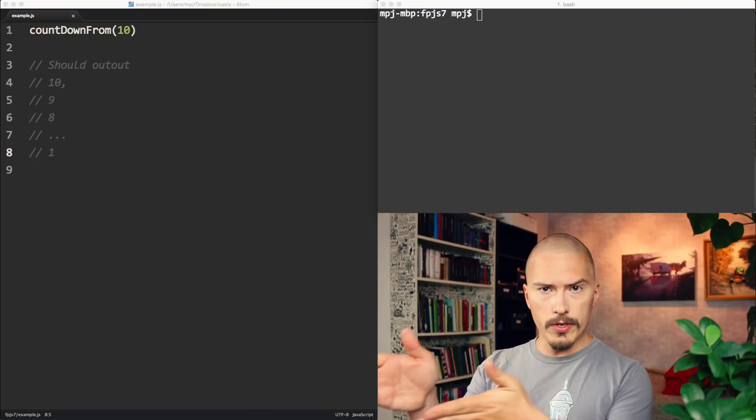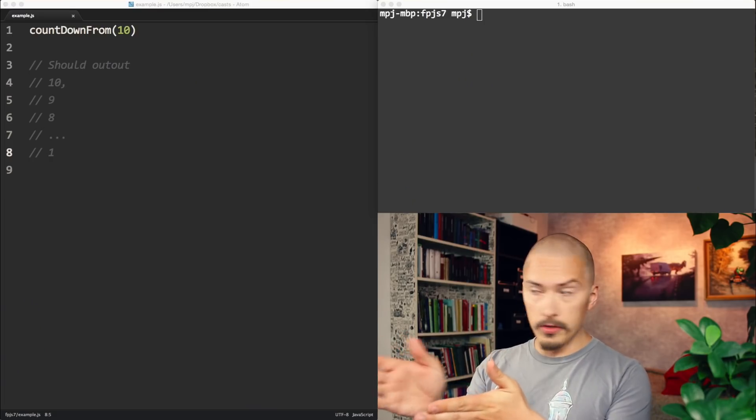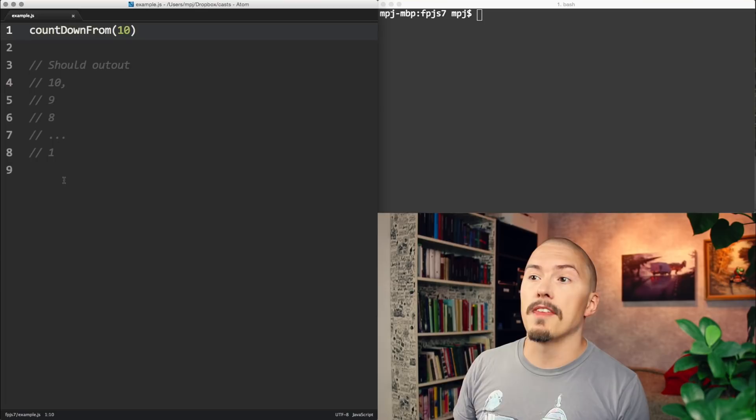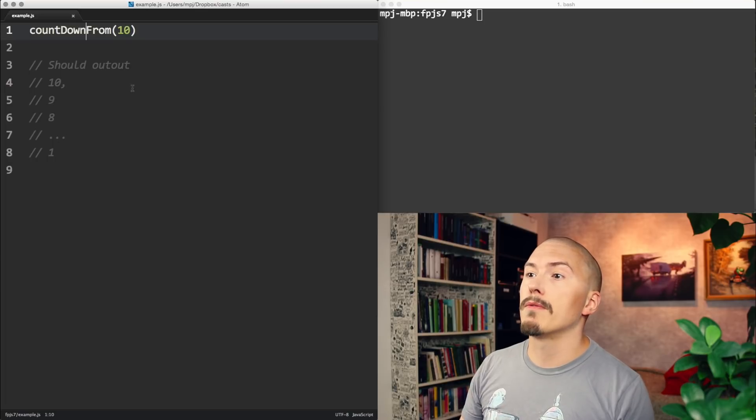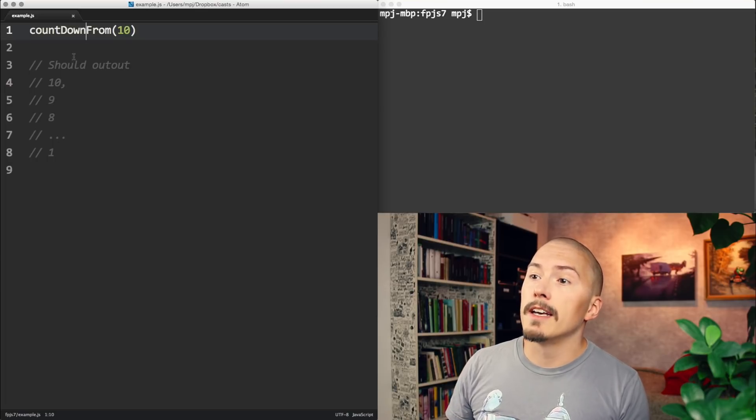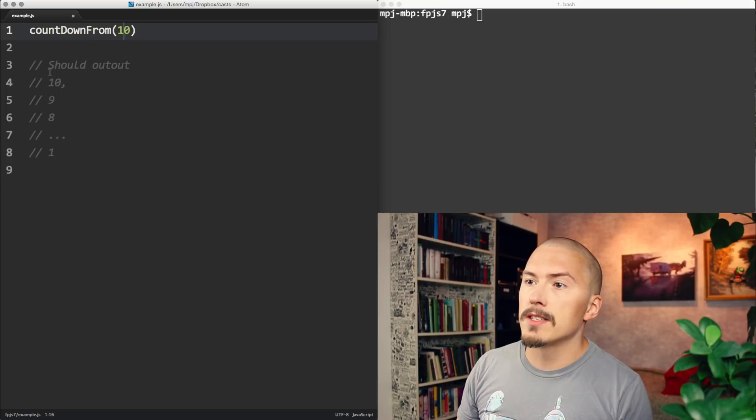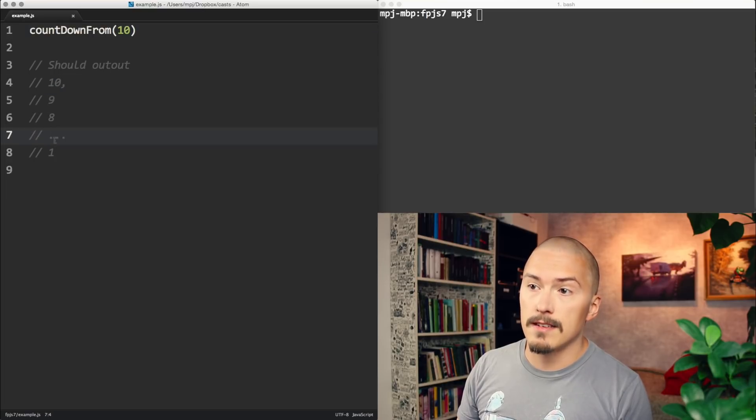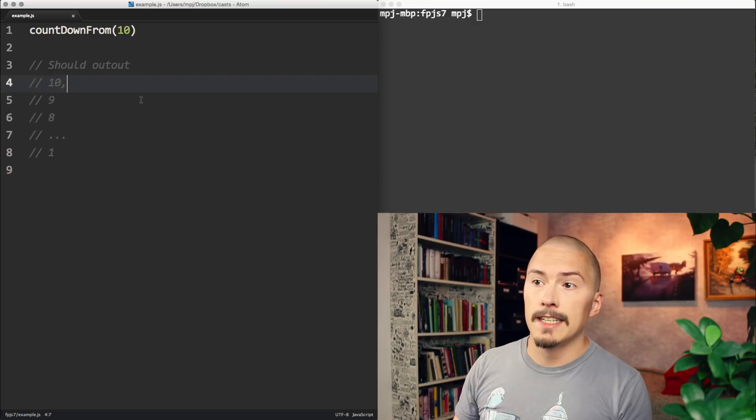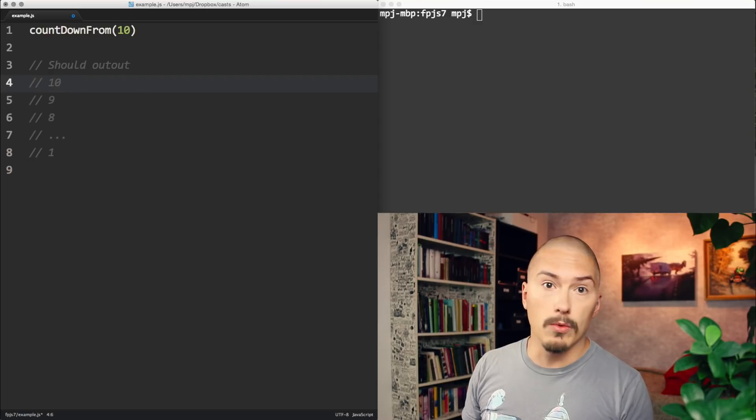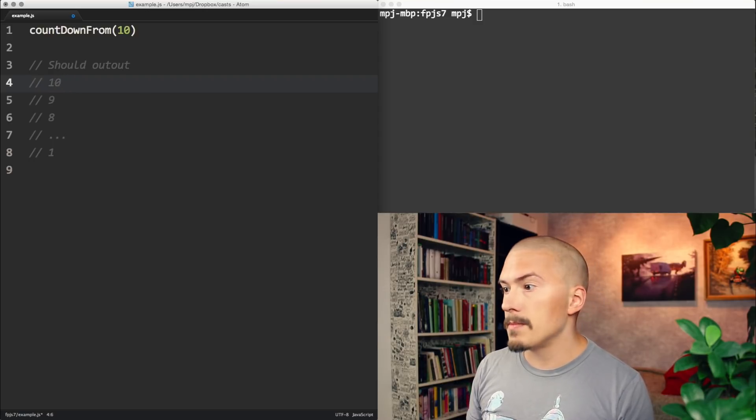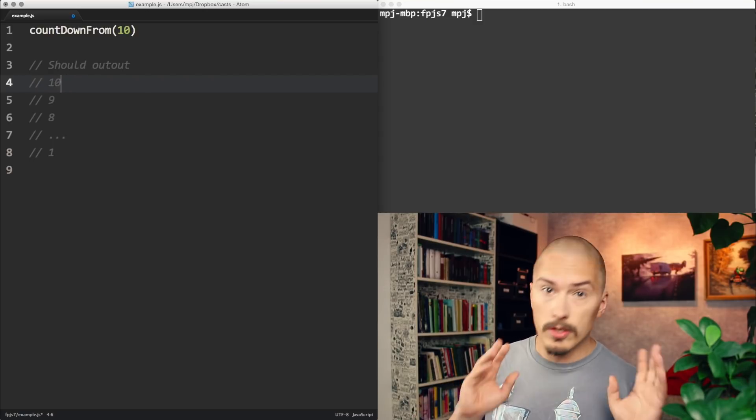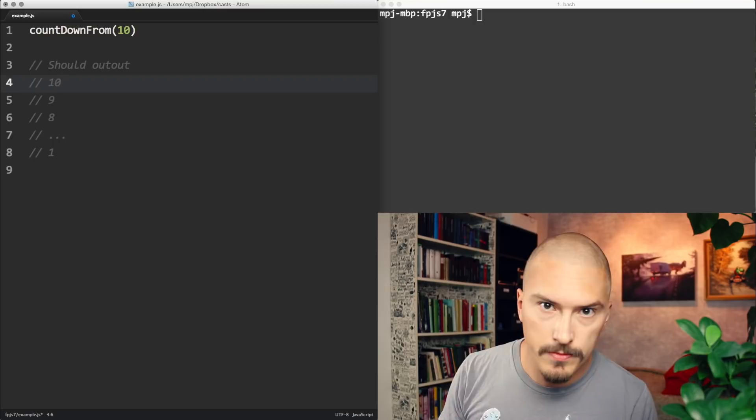Let me draw your attention to the code. We are going to implement this method, countDownFrom. It should, in this case, we're counting down from 10, so it should just output 10, 9, 8, and then so forth until 1. It stops. We are going to implement this using recursion.